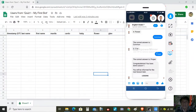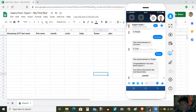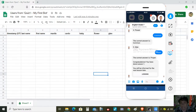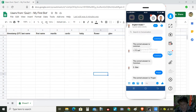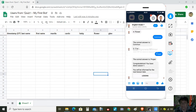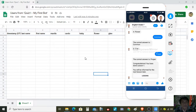Good day everyone. This tutorial is about the teacher bot. We're going to have the student side, which is the students answering the teacher bot, and also this side is for the teacher. This is an integration of Google Sheets.